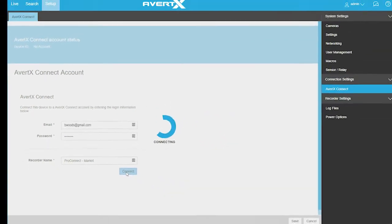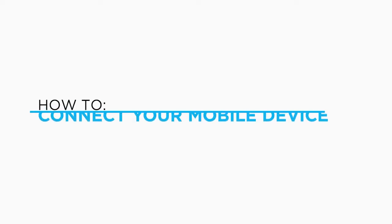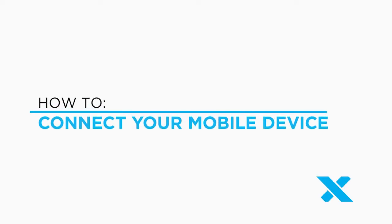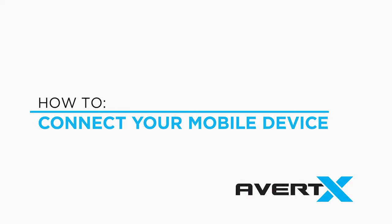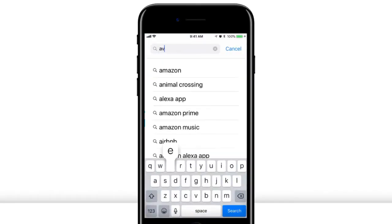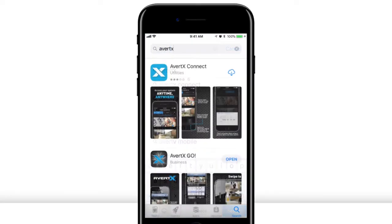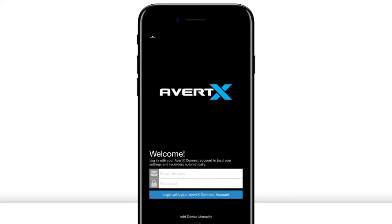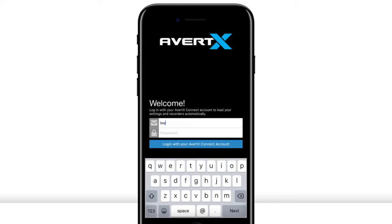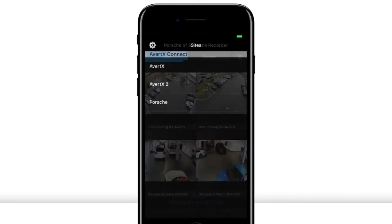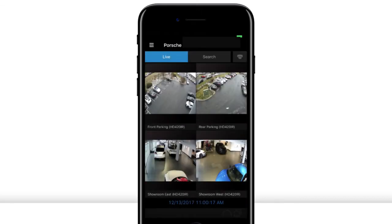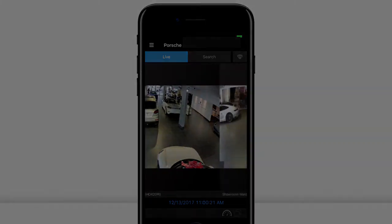When you have linked your NVR to your Avertex Connect account, you are ready to connect using your mobile devices. Go to the App Store on your mobile device and download the Avertex Connect app. Open the app and enter your Avertex Connect username and password. Your ProConnect recorders will be listed in the recorders menu. Click on a recorder to view video.